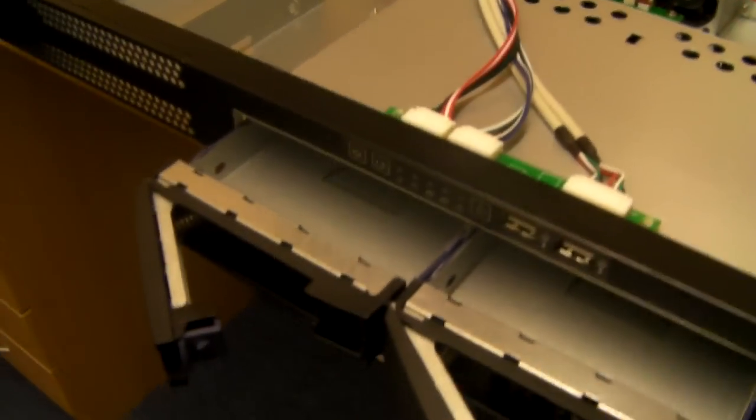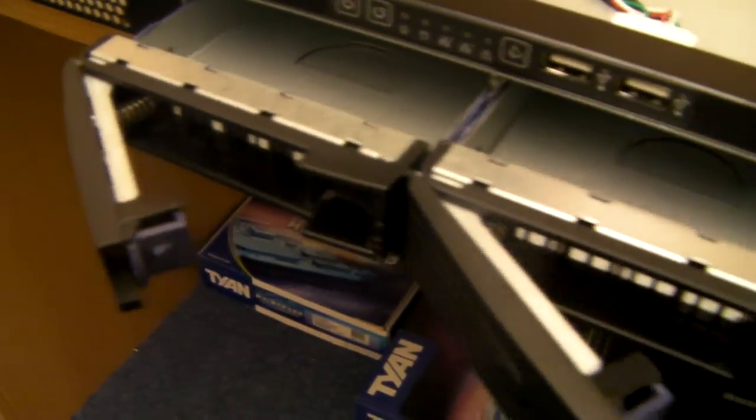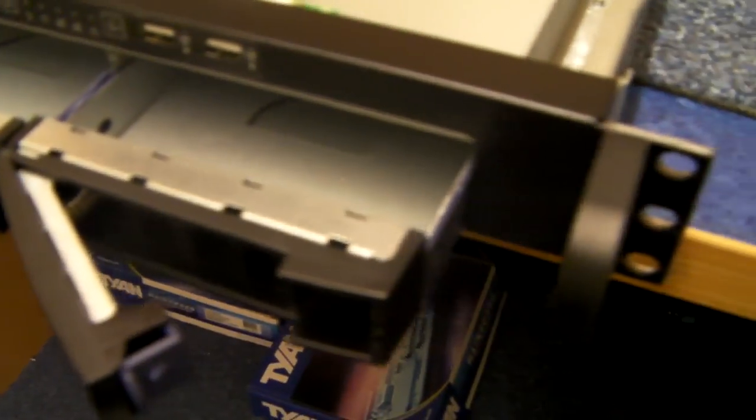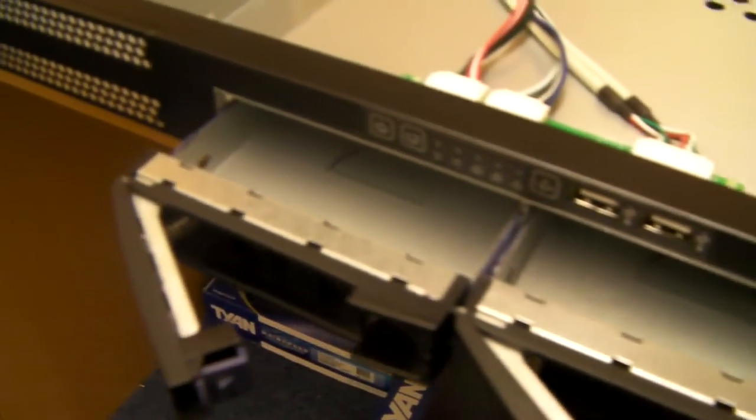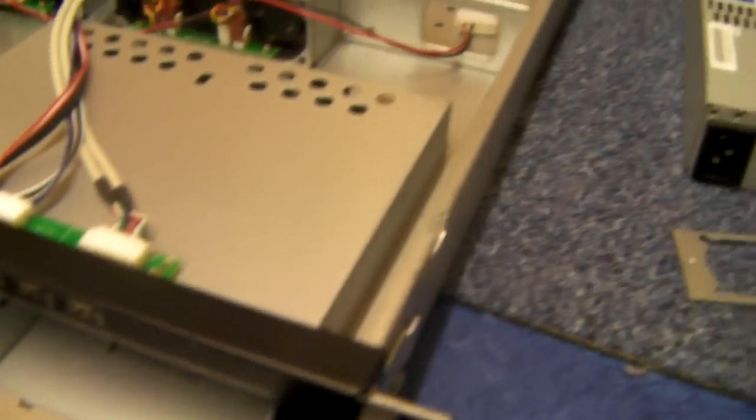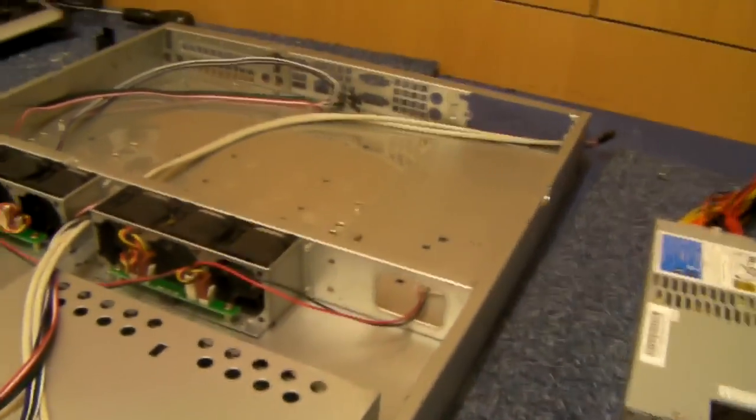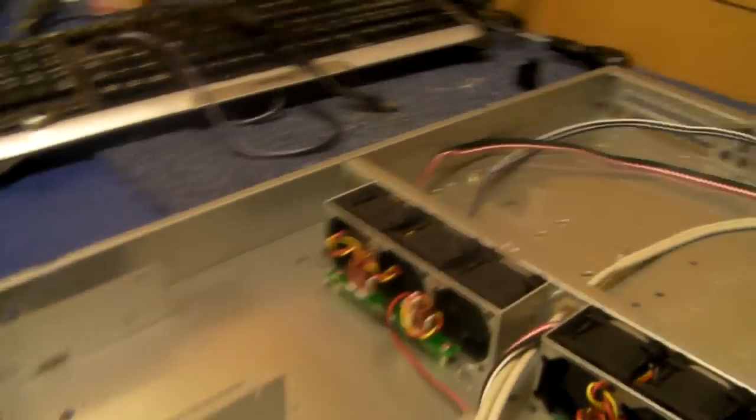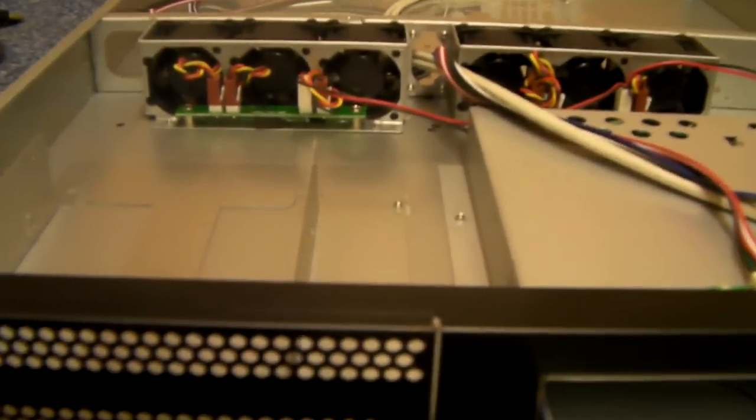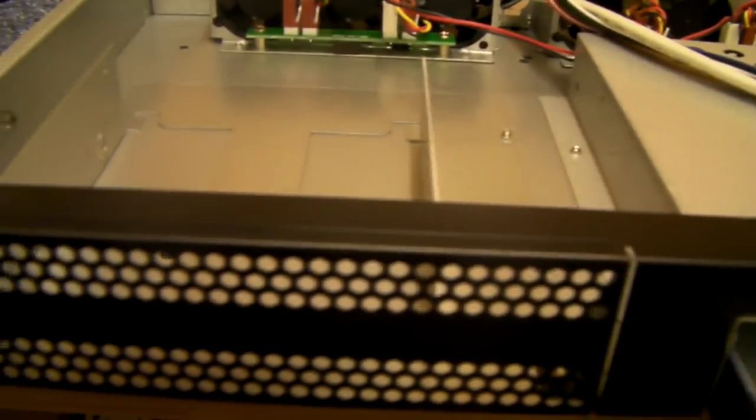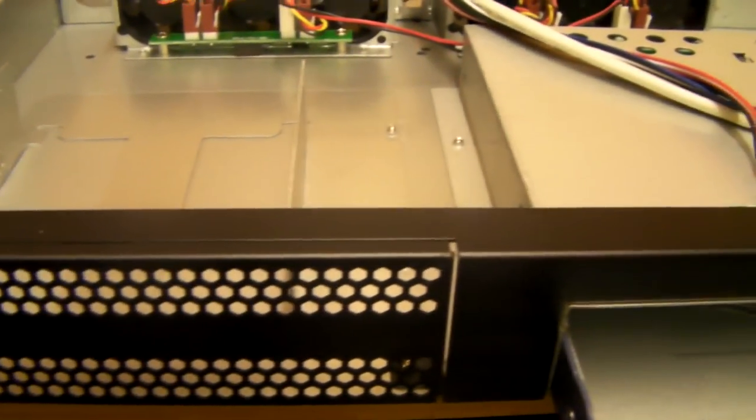These two hot swap SATA caddies and a space for a 5.25mm device.